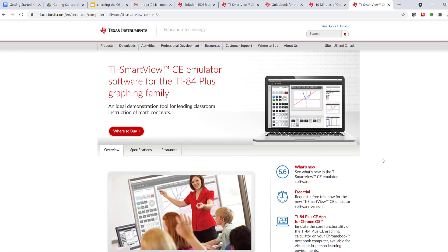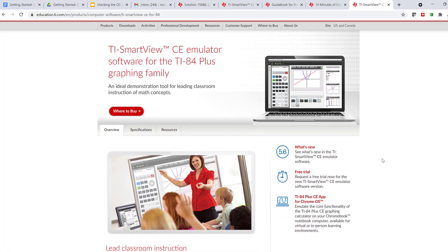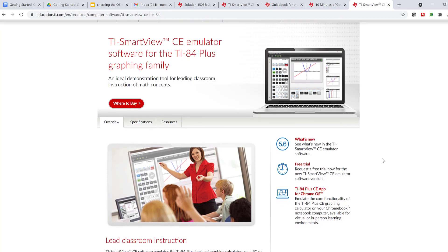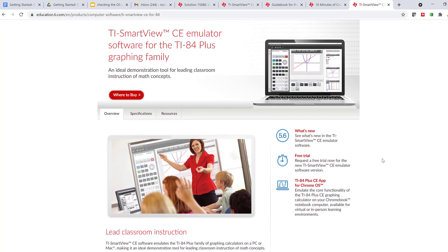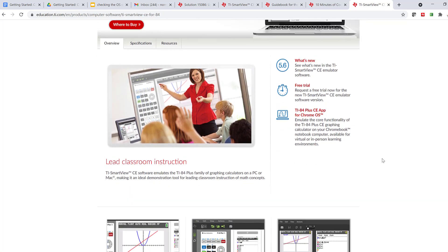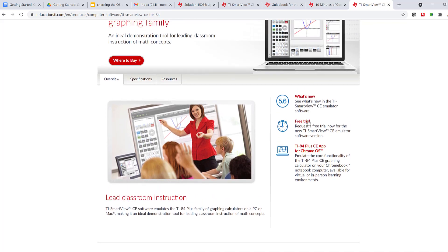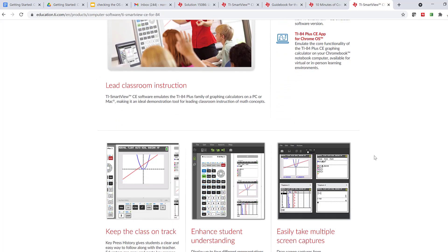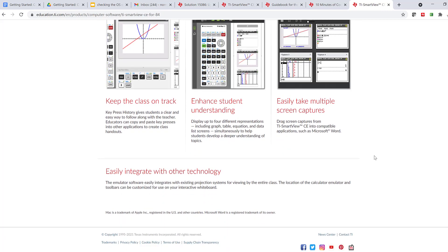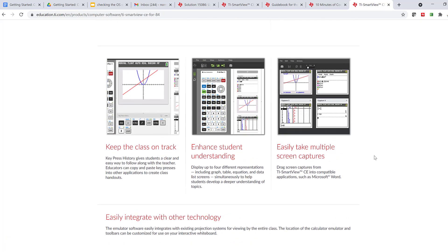I get a page that's dedicated to the TI SmartView CE emulator software for the TI 84 plus graphing family. You can see what's new over here, including the TI 84 plus CE app for Chrome OS. And as you scroll down, you can see all of the features.